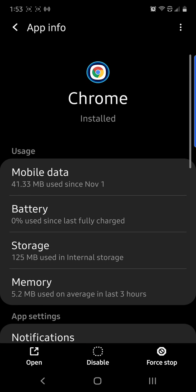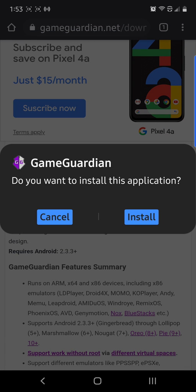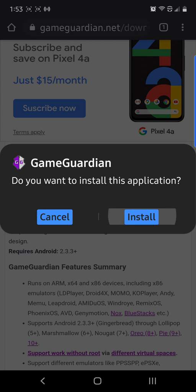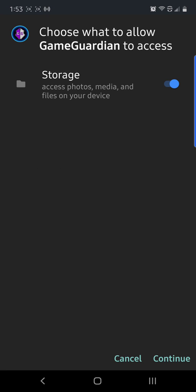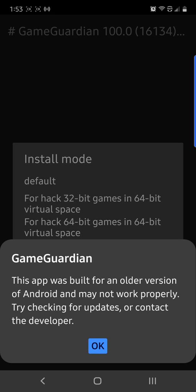Allow from this source. Press back. Press Install. Open it up and give it all the permissions it wants.